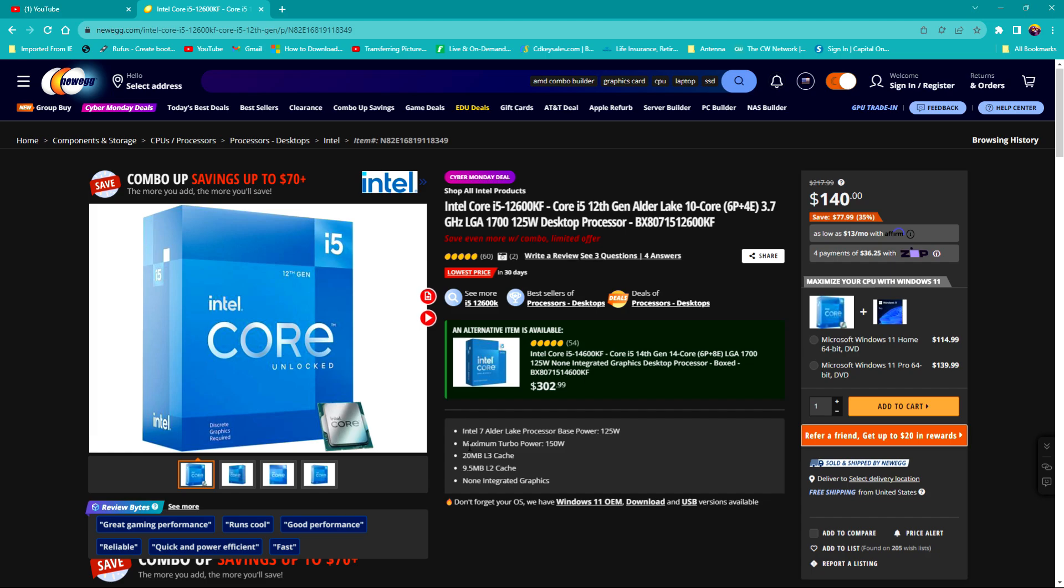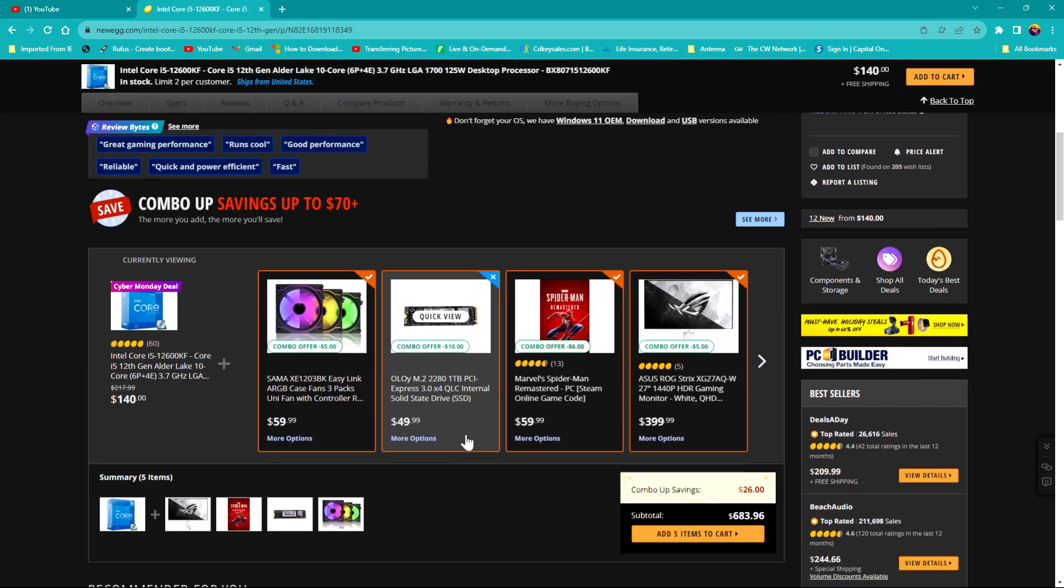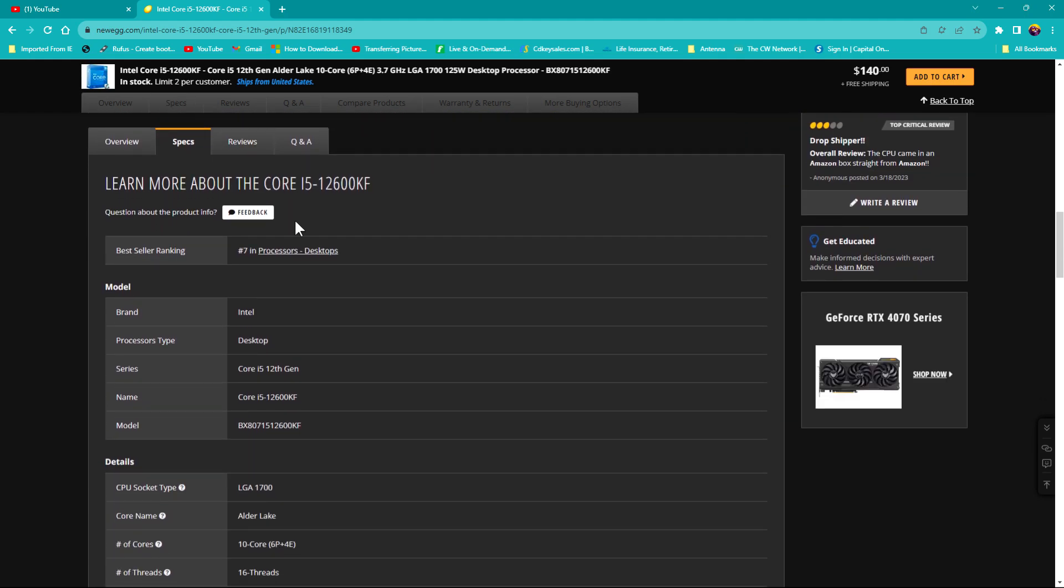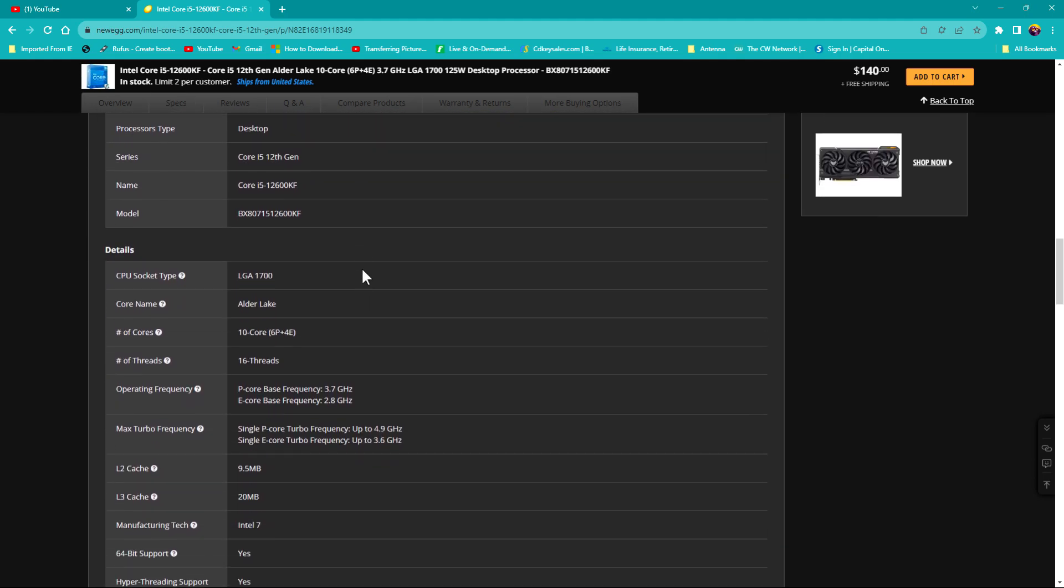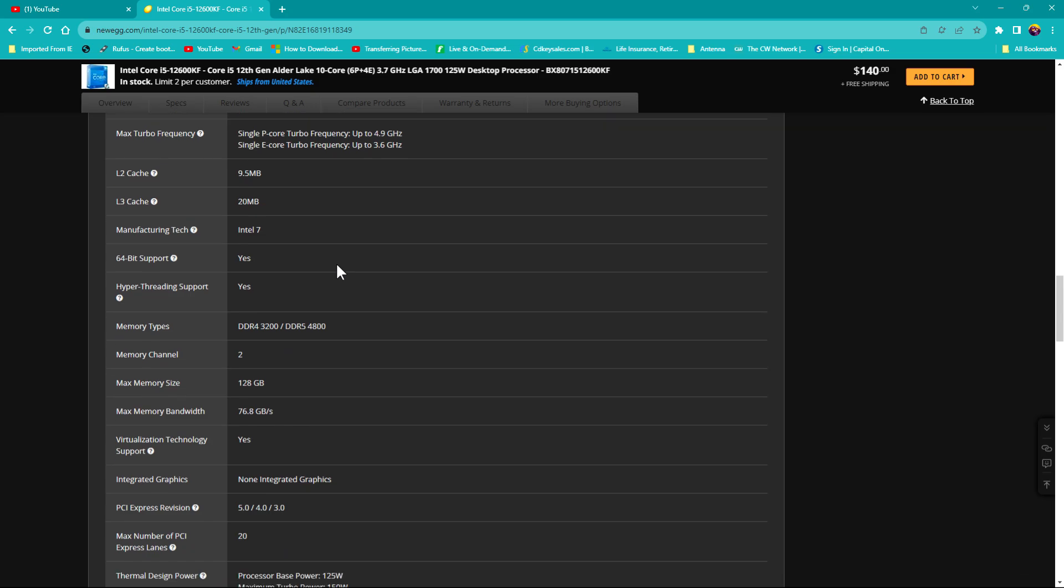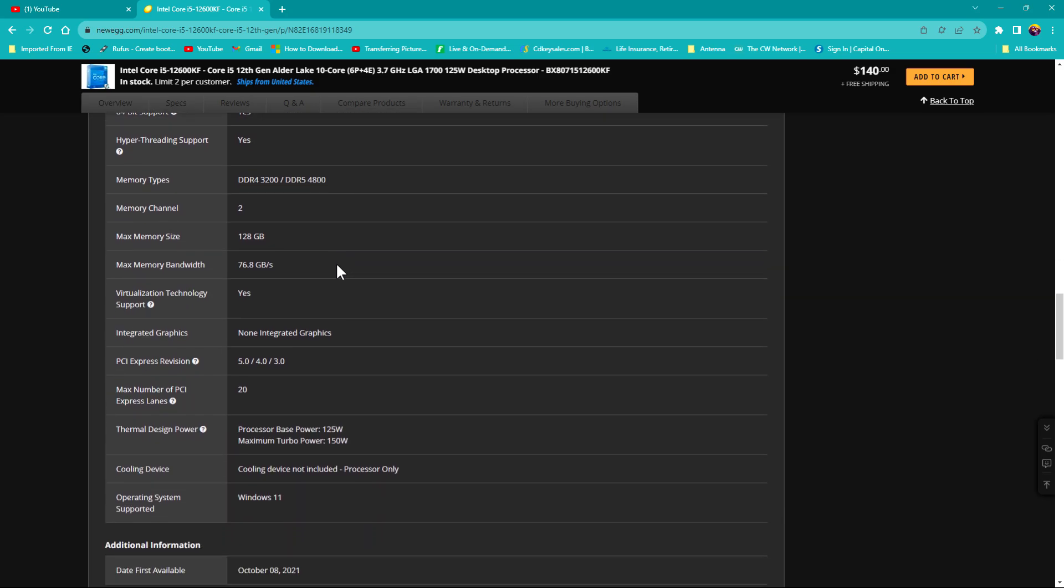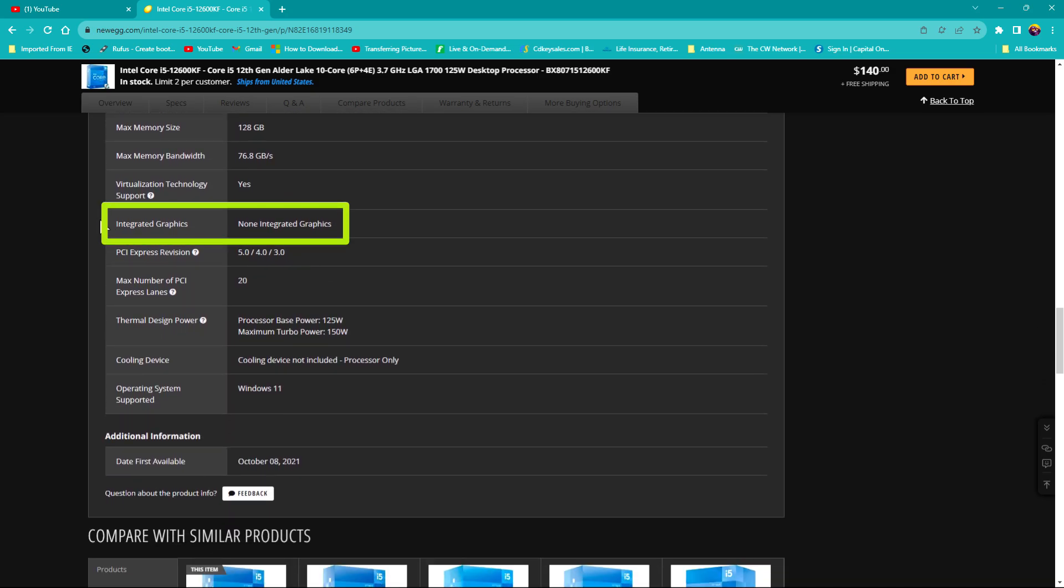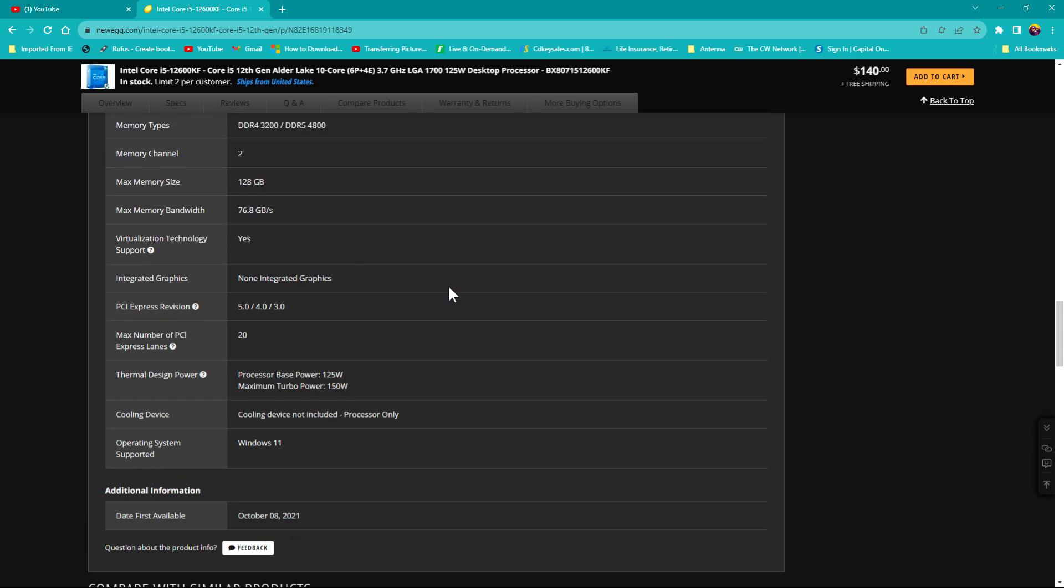You want to click up here where it says specs. If you click on that and scroll down until you see where it says built-in integrated graphics, which is here, you can clearly see it says none. So if that's the processor that you choose to get...